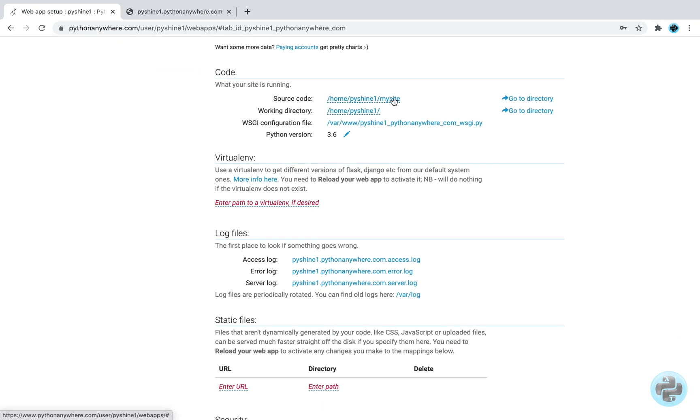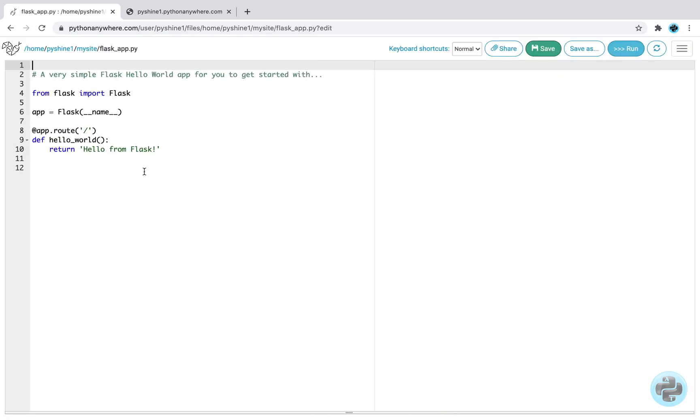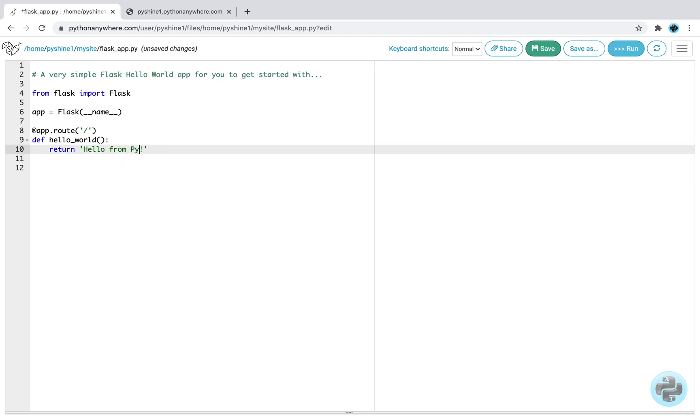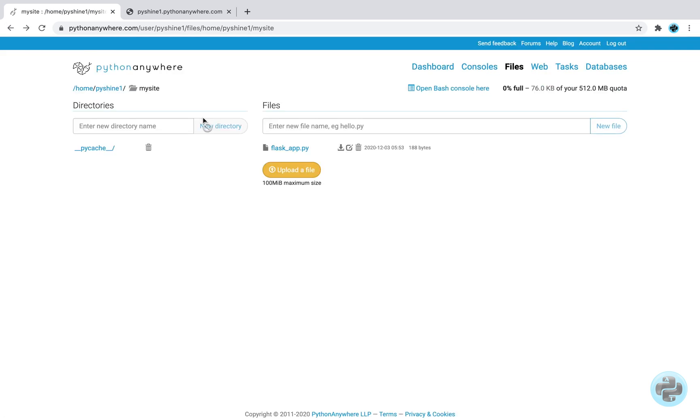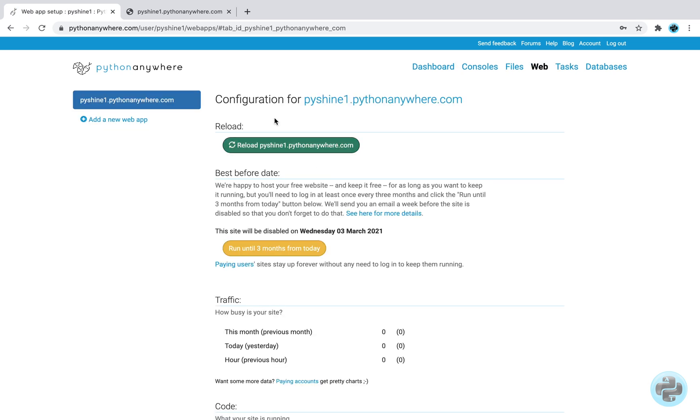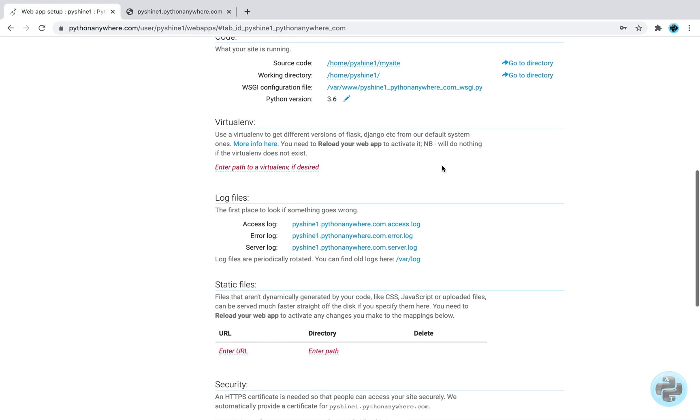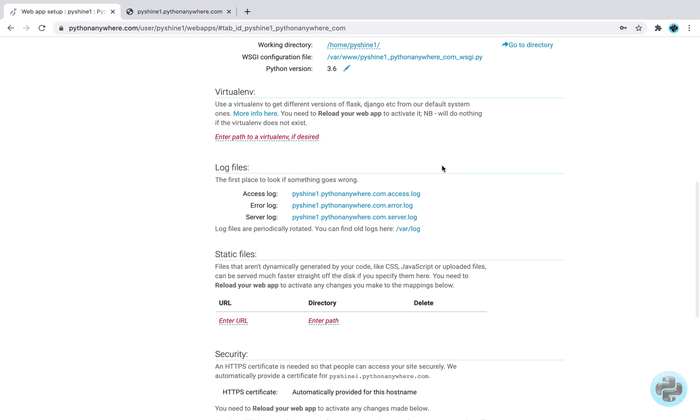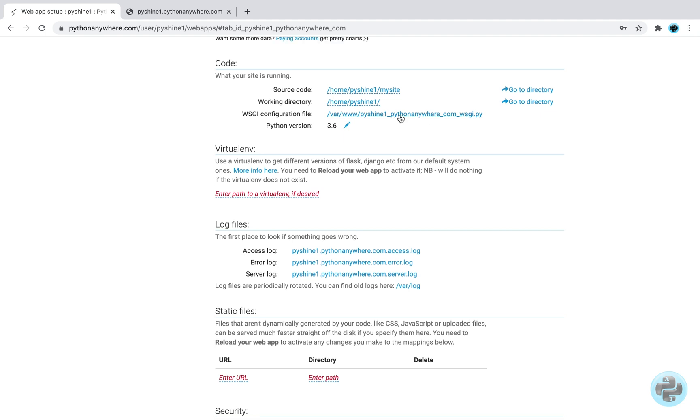Our default code actually available here, so click on it to view the flaskapp.py file. Let's change this text to pyshine and save it. Now, let's go back and click on the web to reload the code. This step is very important to run the new instance of the python code. After clicking reload button, we can refresh the web page to see the change.